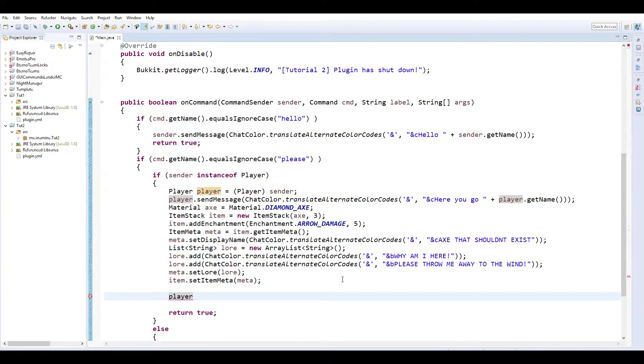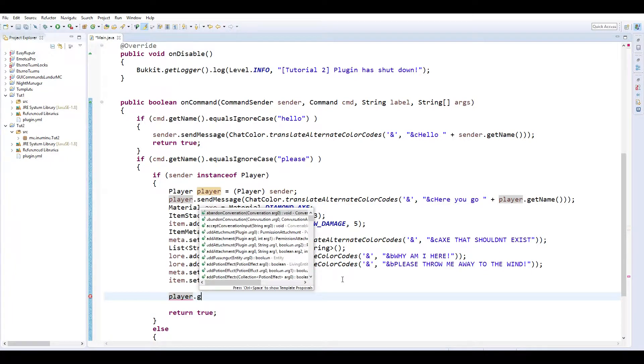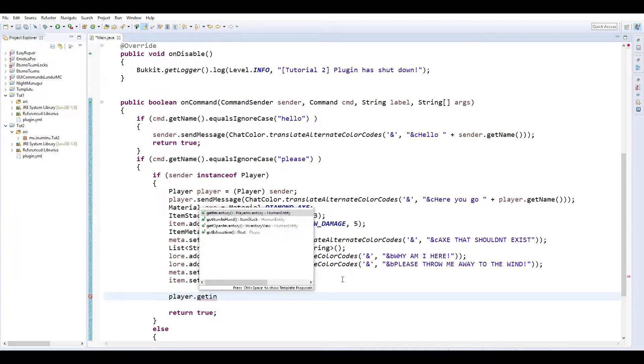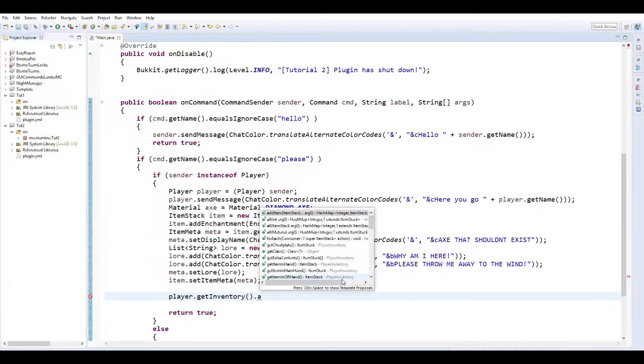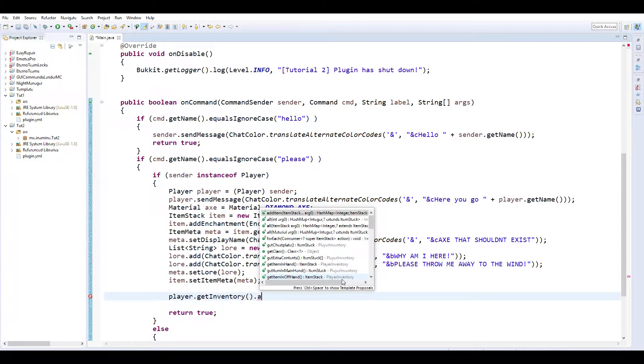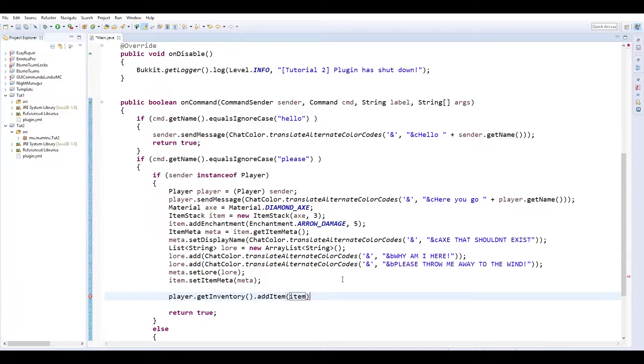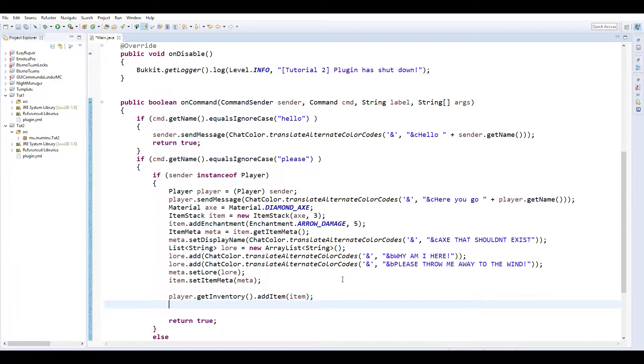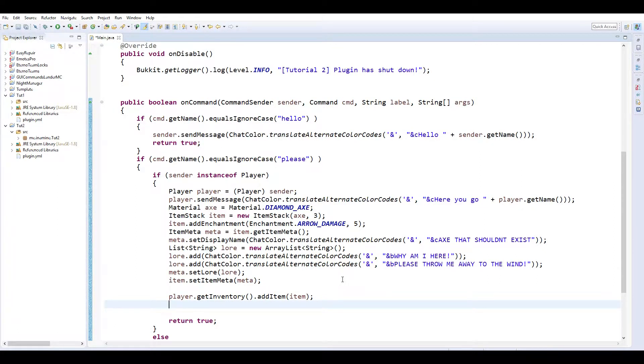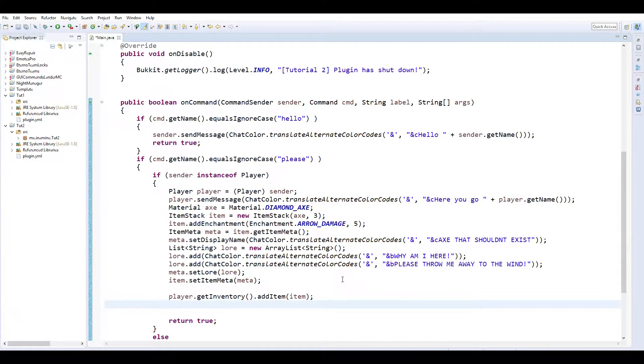And then that item is done so we'll do player dot get inventory dot add item. And then item. Add item will just add that item to the next available slot in their inventory. If they don't have an available slot then it'll be lost forever. So you could theoretically just add in a check to see if their inventory is full. If there is an available slot, things like that. We're not going to get too deep into this today.